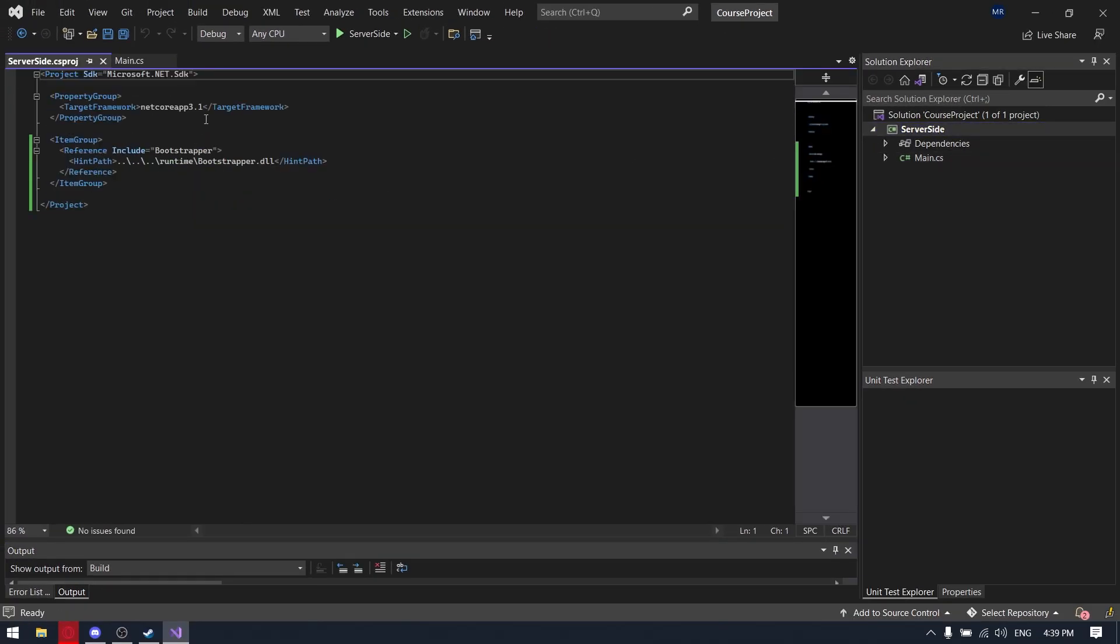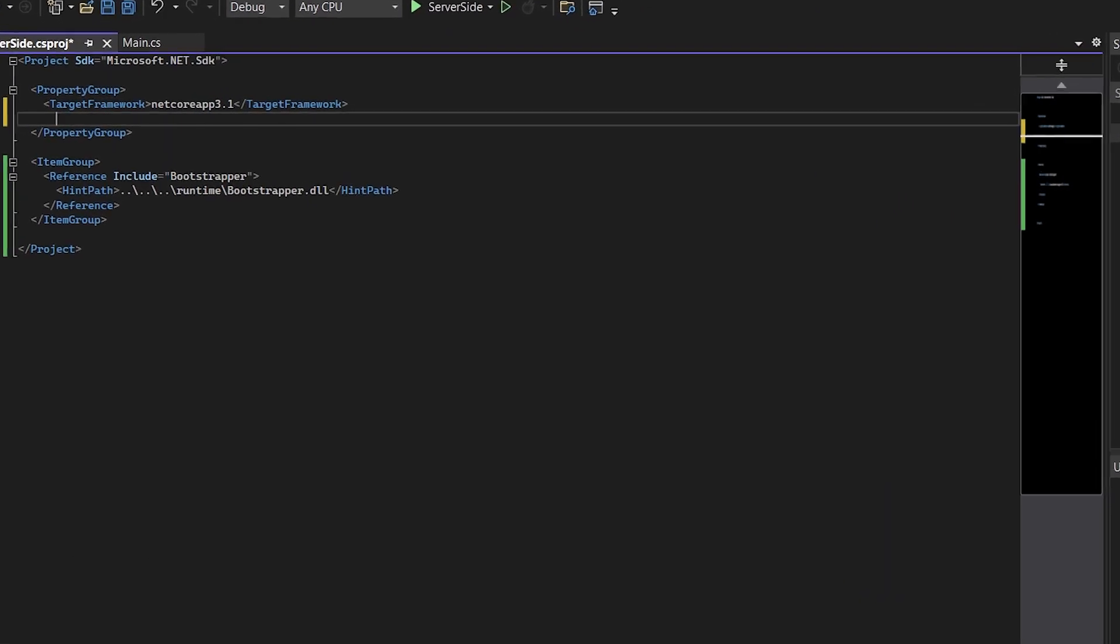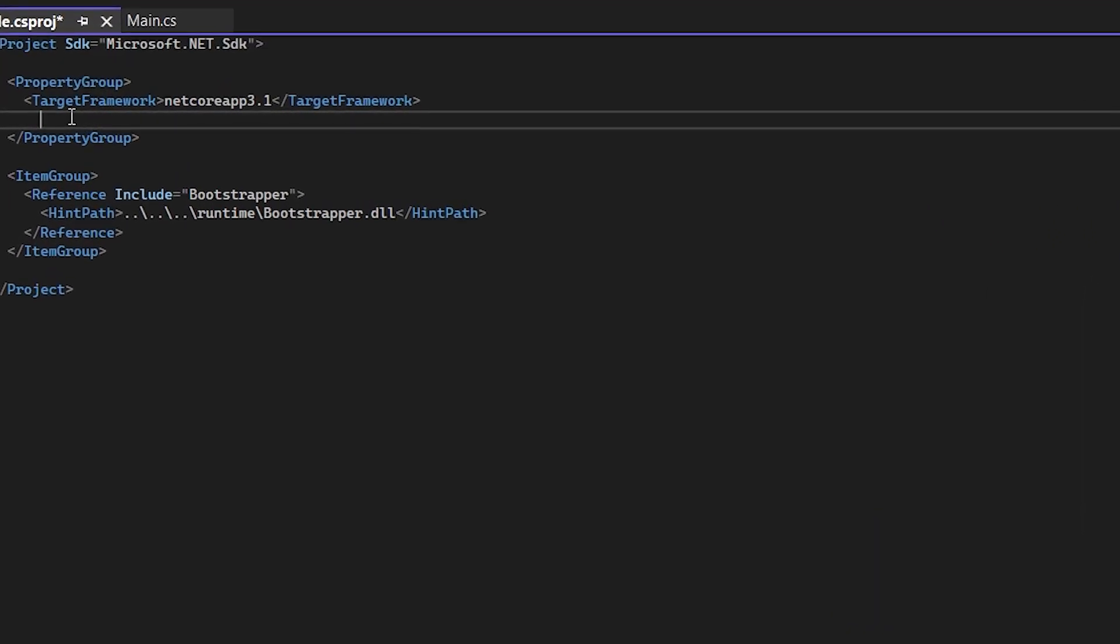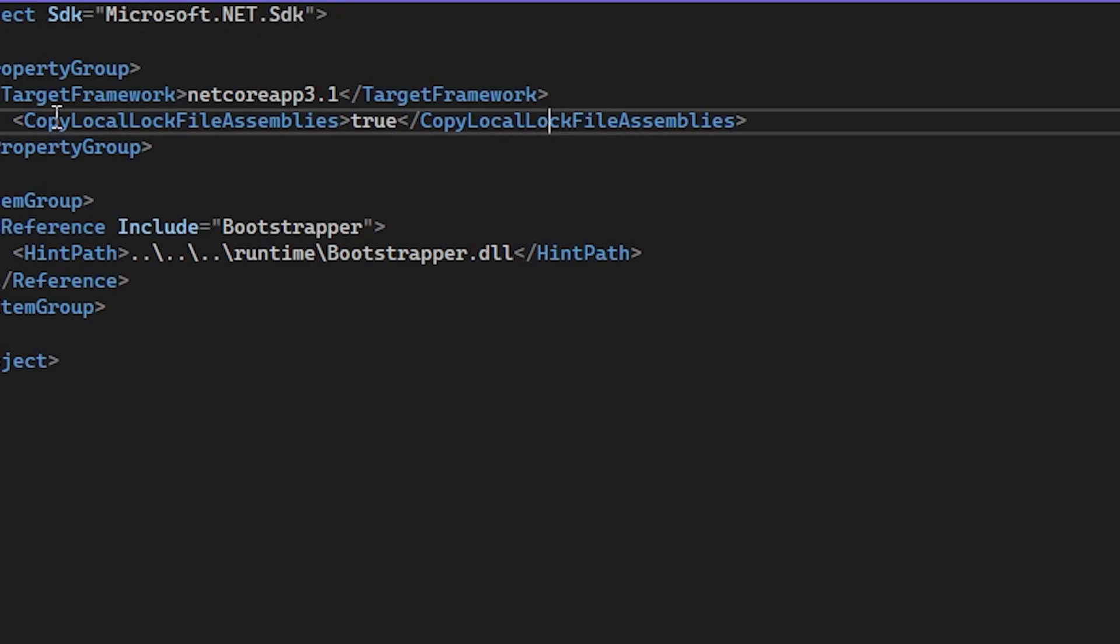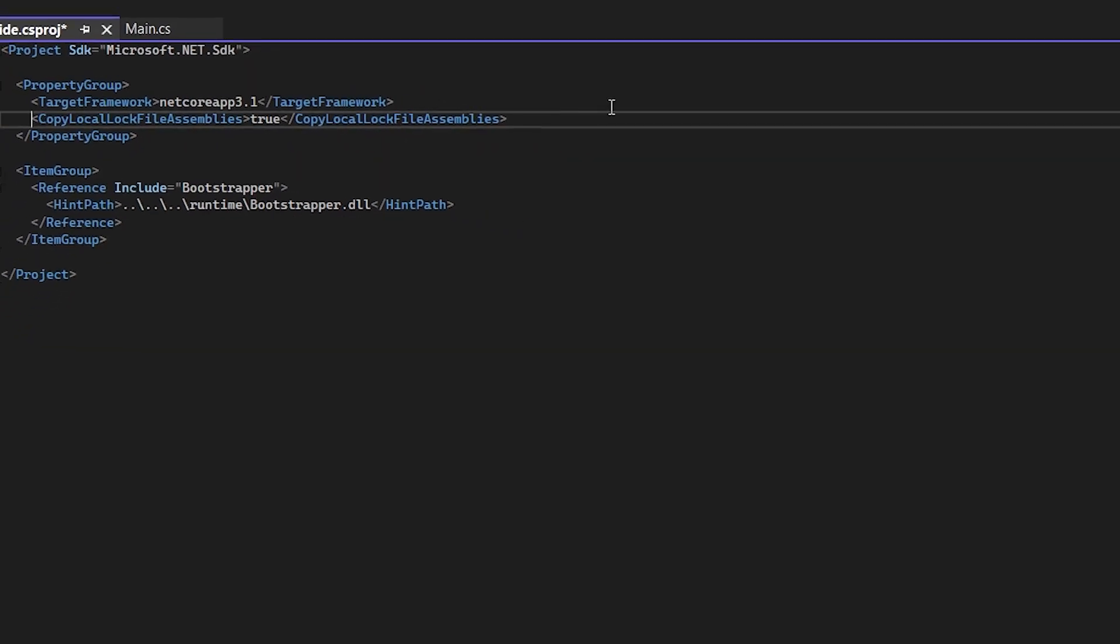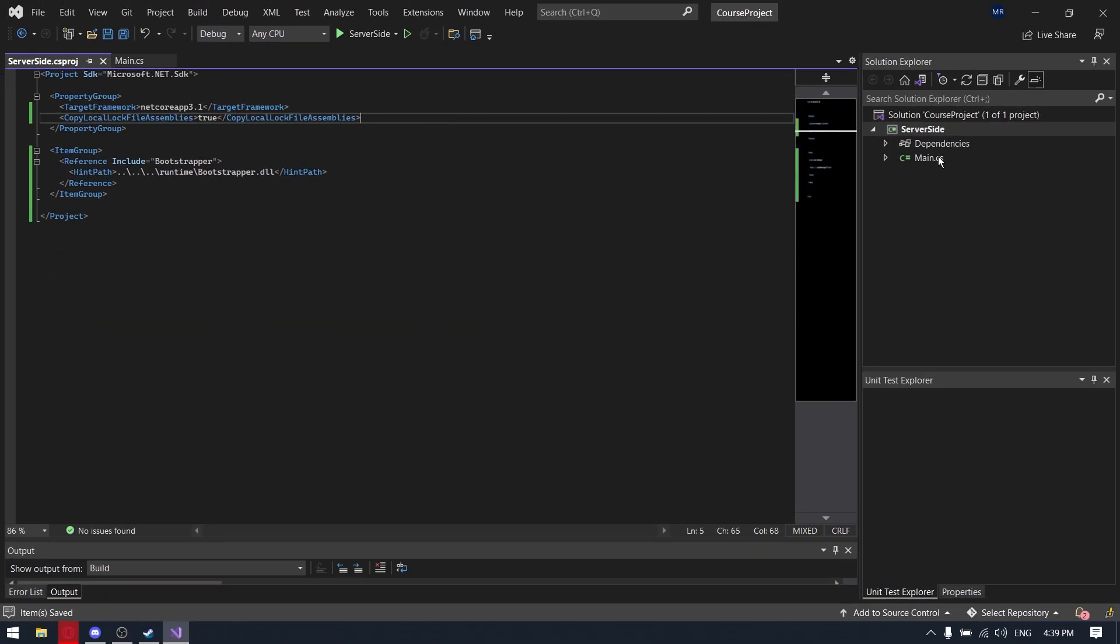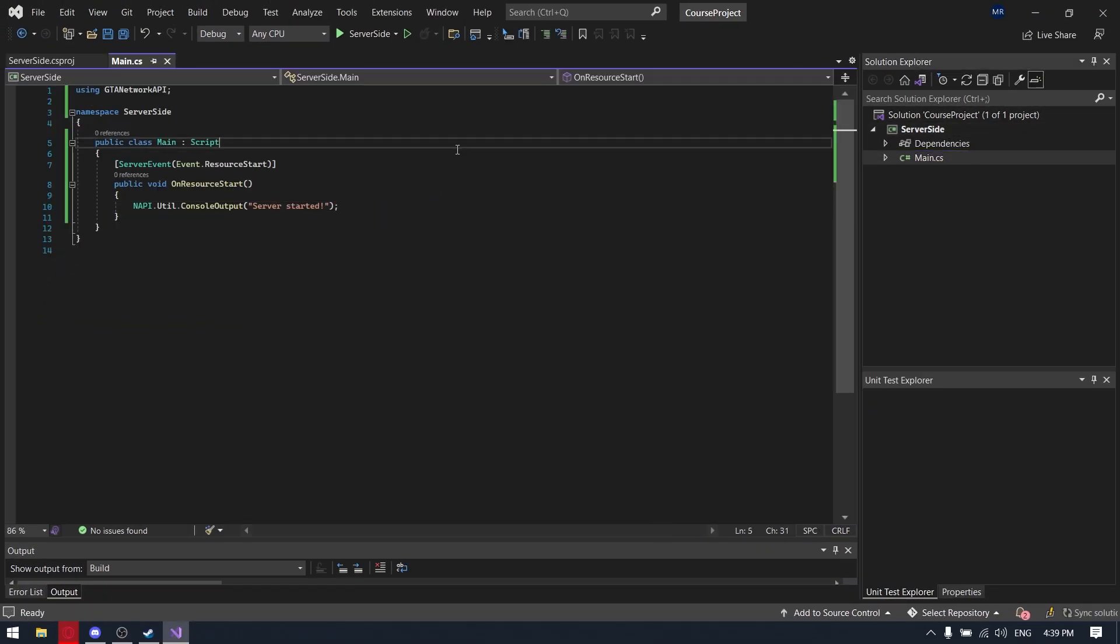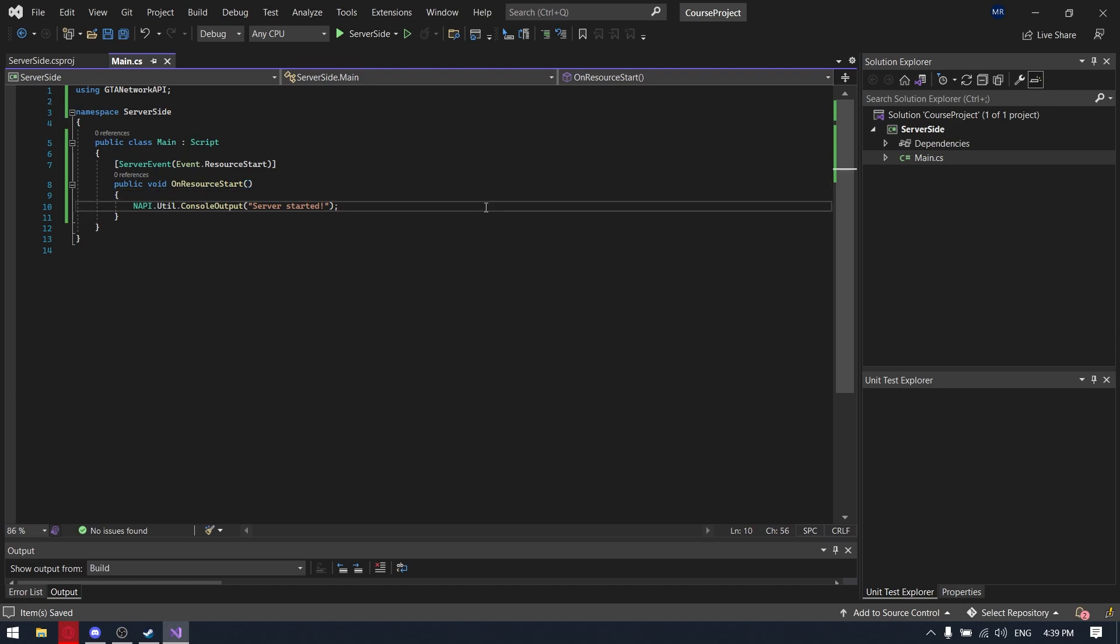Now we are going to the project settings, so just double click on the server-side and we need to add copy local lock file assemblies in this XML config. So it will allow us to save some time, not trying to find like some DLLs on NuGet or internet. And when we will build something, all other libraries like entity framework will be in the folder with our server-side DLL.